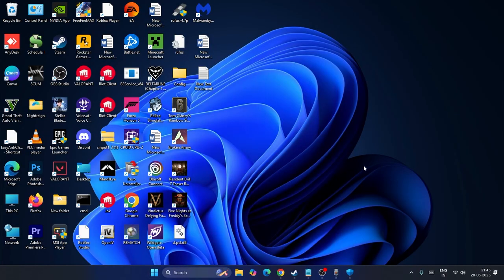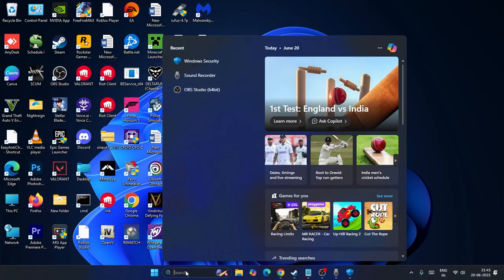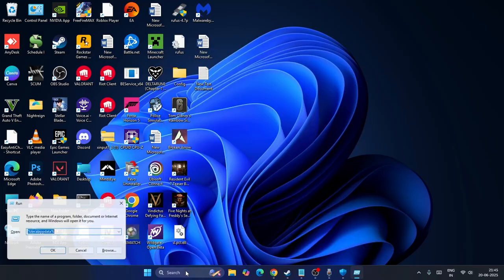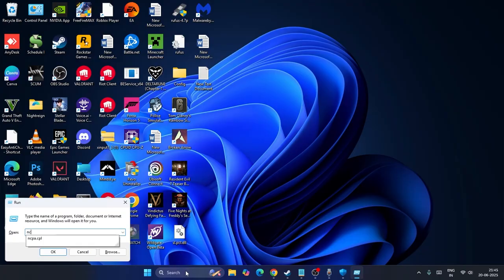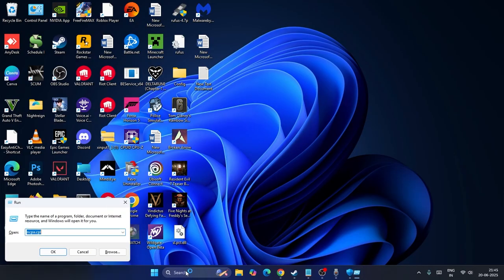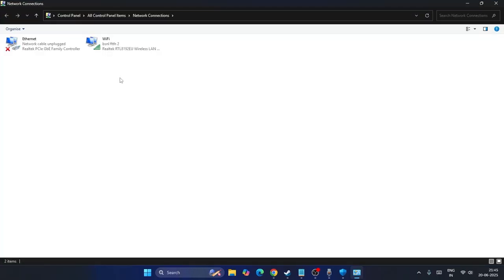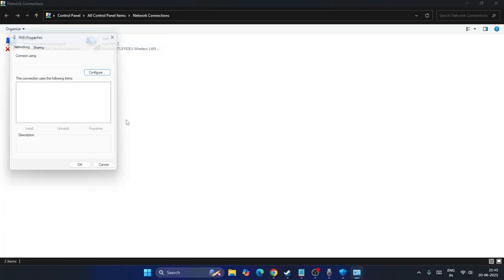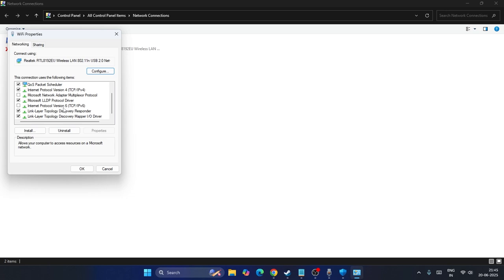Next, follow these instructions. Search for the Run command and press enter. Type ncpa.cpl and press enter. Go to the Wi-Fi that you have selected, open Properties, and look for Internet Protocol Version 6.